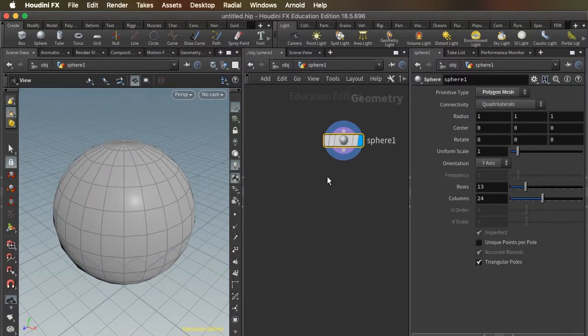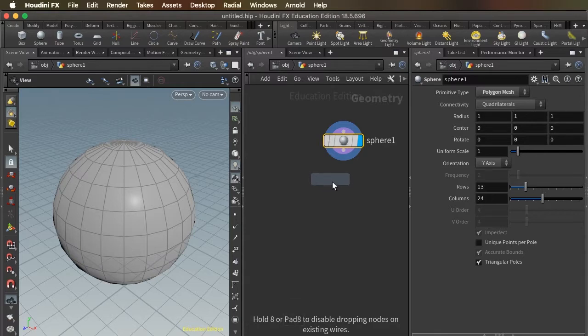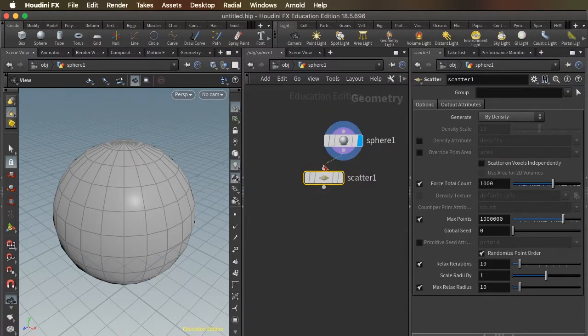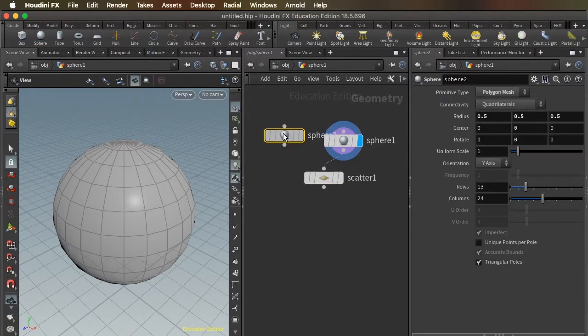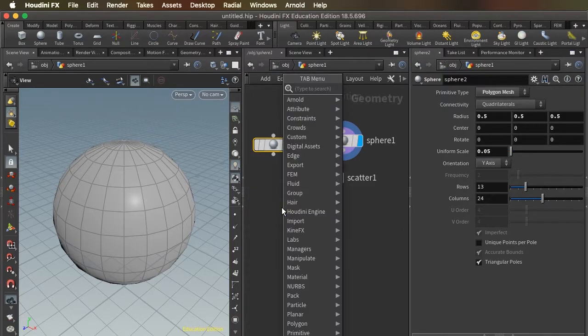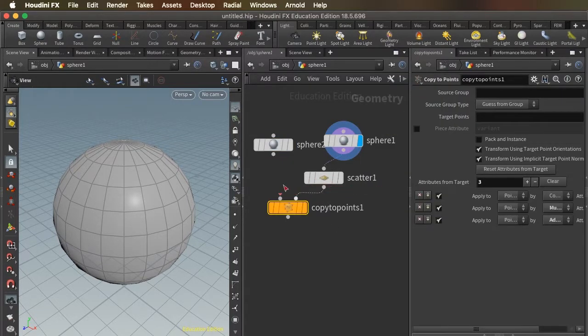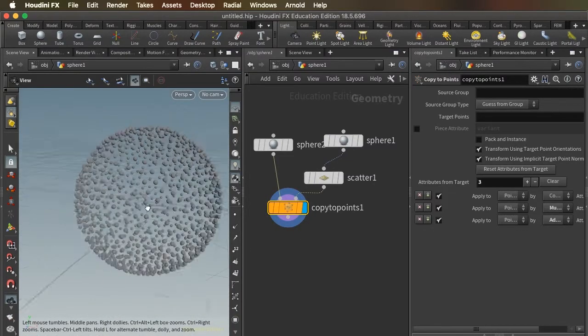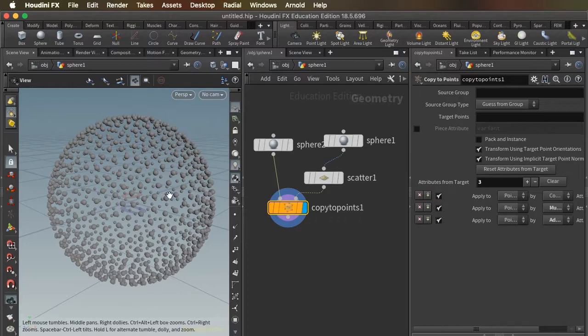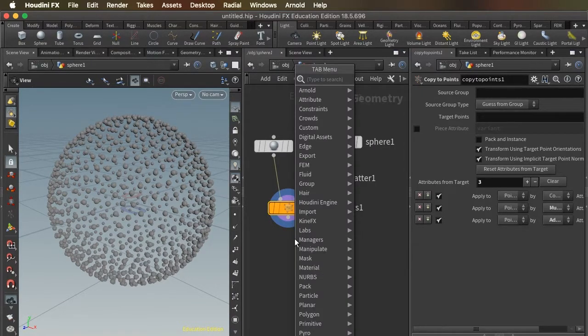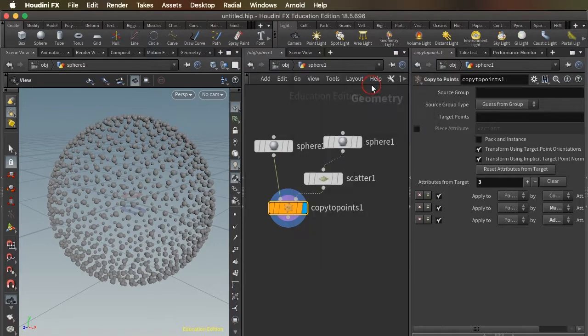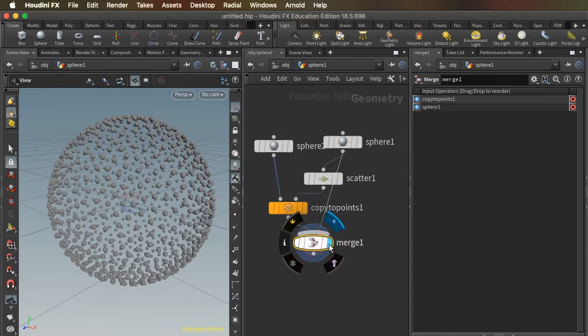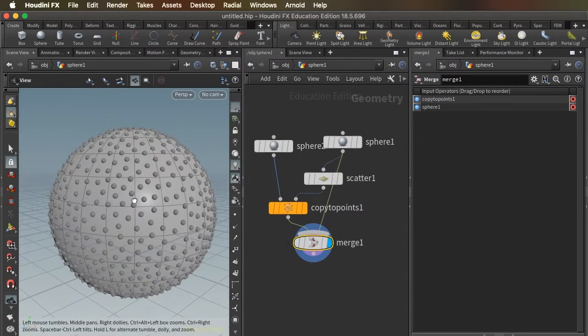So let's do a scatter and we'll create another sphere and a copy to points, and this creates a whole bunch of spheres around our original sphere. We can merge our original sphere back in and see this sort of studded sphere result.